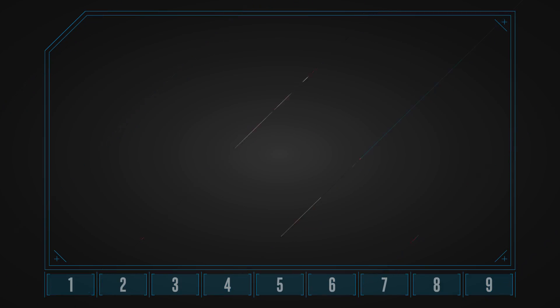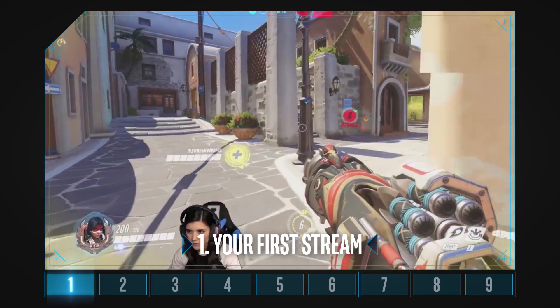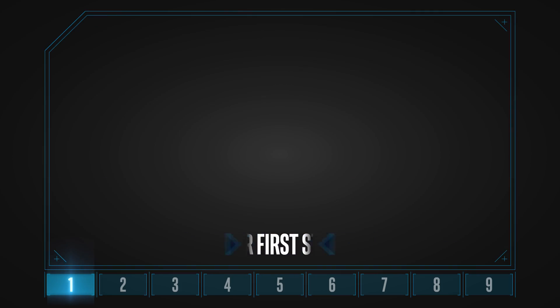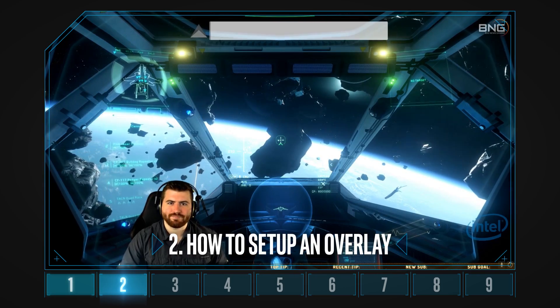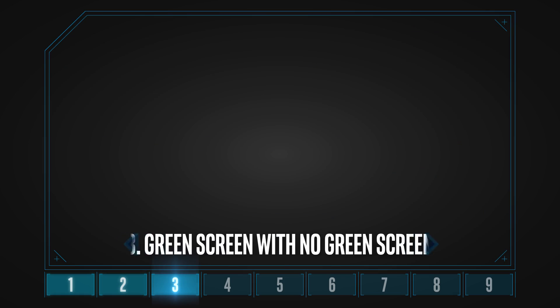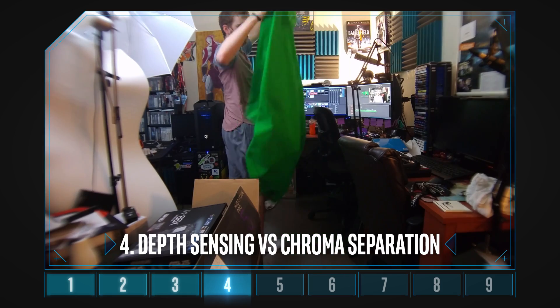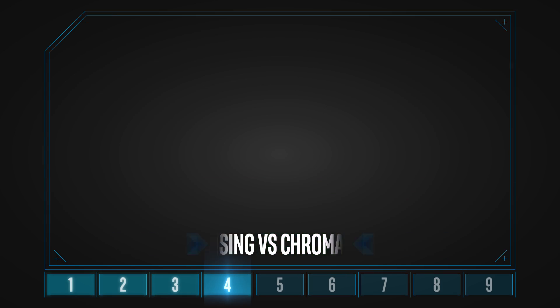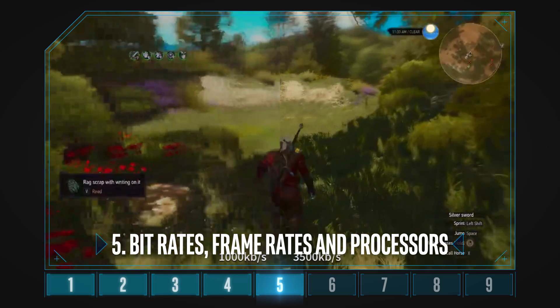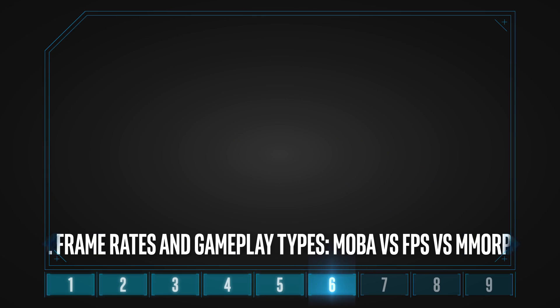Let's take a look at who will be guiding you through the topics we'll be covering in this introductory set of videos. Your first stream. How to set up an overlay. Green screen with no green screen. Depth sensing vs. Chroma separation. Bit rates, frame rates, and processors. Frame rates and gameplay types. MOBA vs. FPS vs. MMORPG.